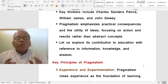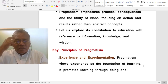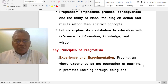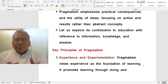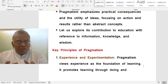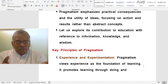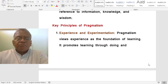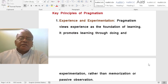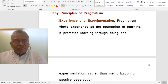Let us explore its contribution to education with reference to information, knowledge, and wisdom — these are the keywords given in the syllabus. Since they are strictly doing things according to the syllabus, they naturally have to ask questions about information, knowledge, and wisdom. Key principles of pragmatism: experience and experimentation. Pragmatism views experience as the foundation of learning.